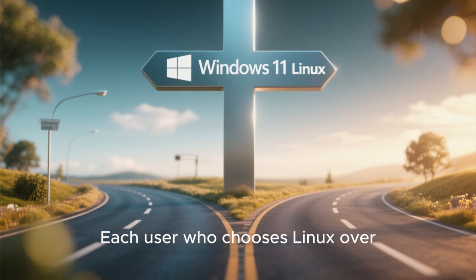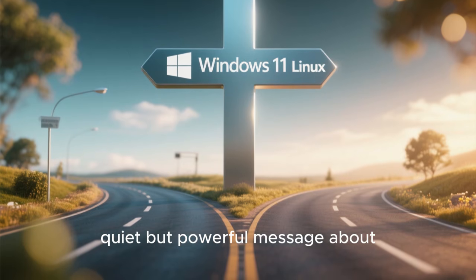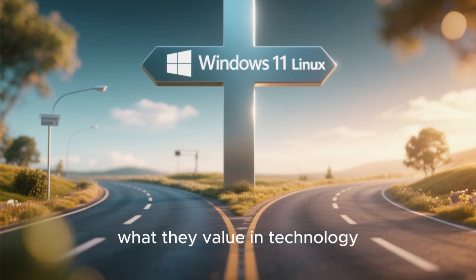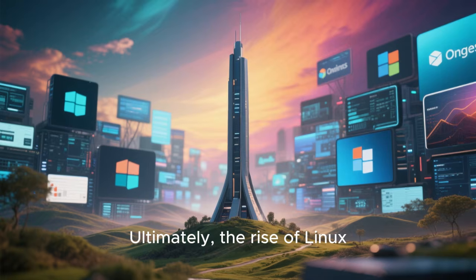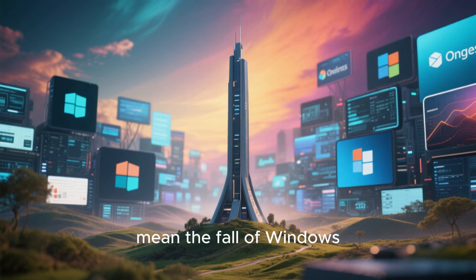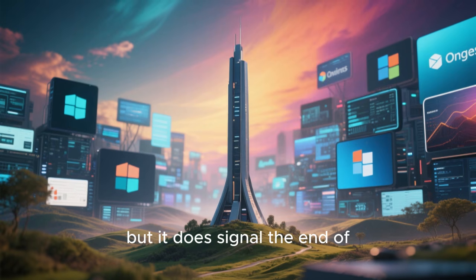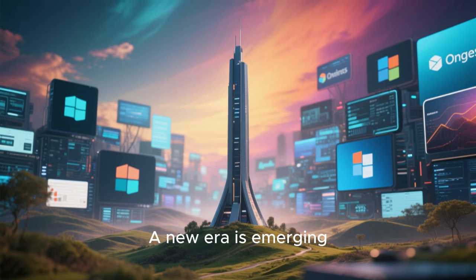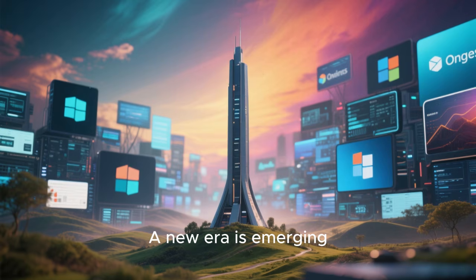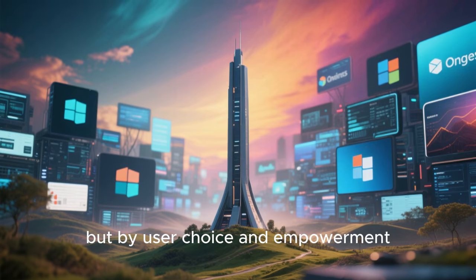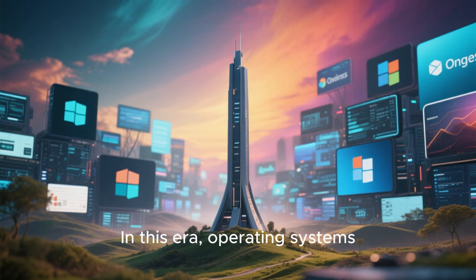Ultimately, the rise of Linux does not have to mean the fall of Windows, but it does signal the end of unquestioned dominance. A new era is emerging, defined not by a single operating system, but by user choice and empowerment.